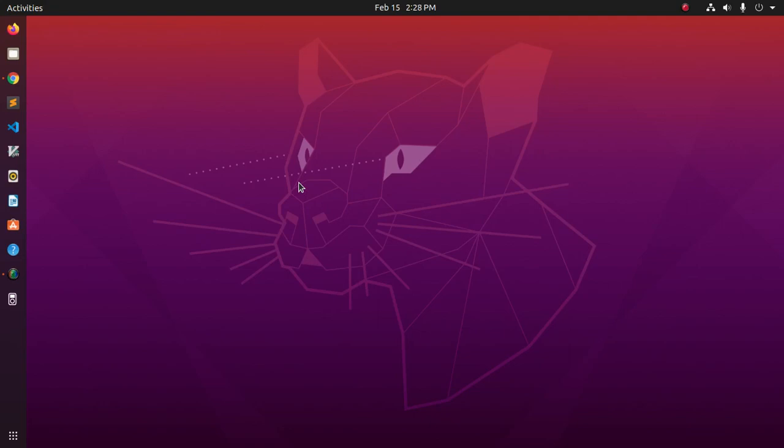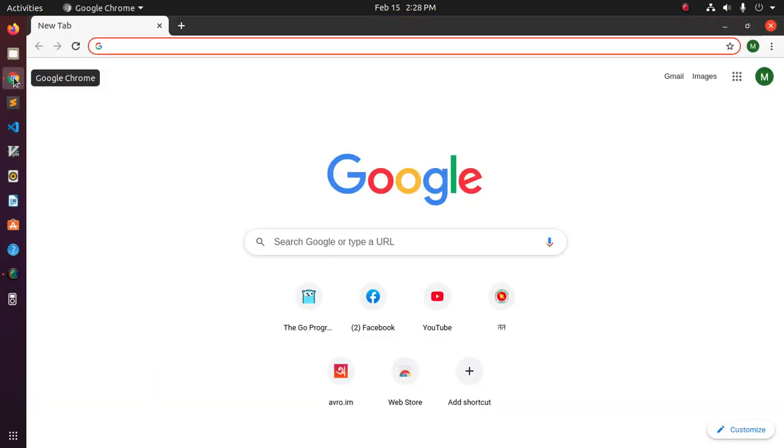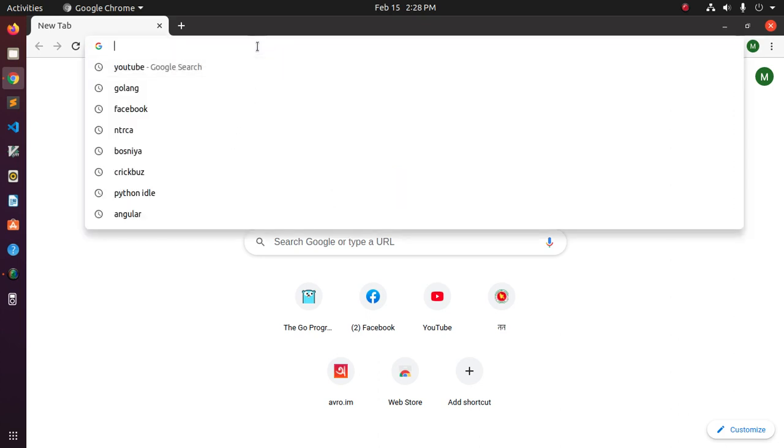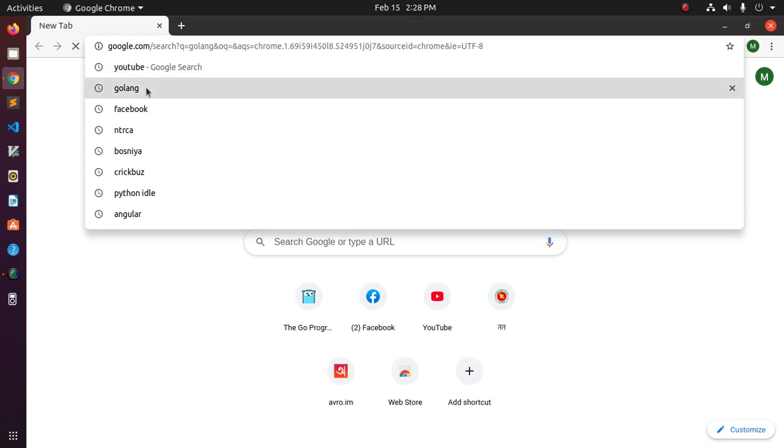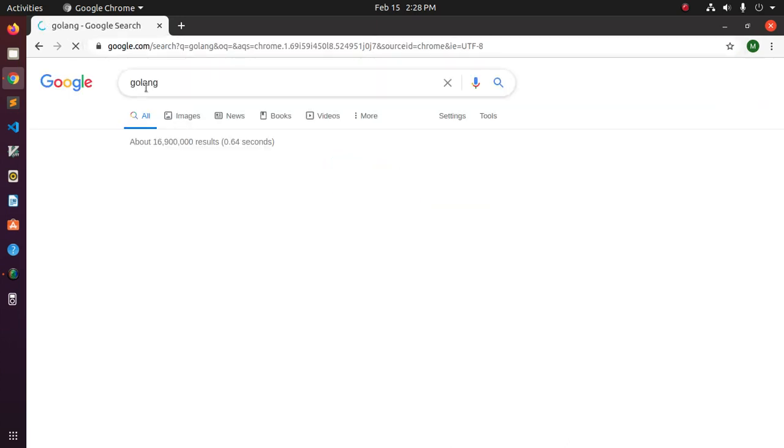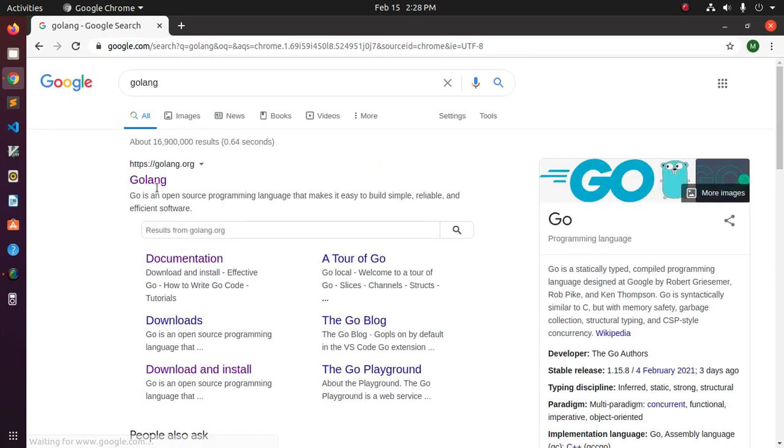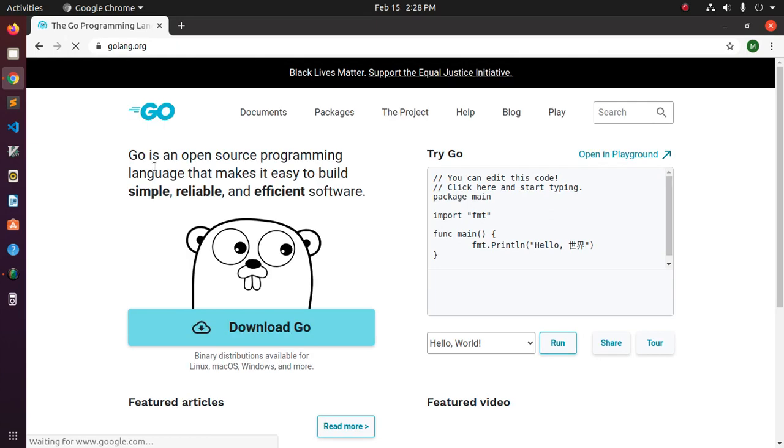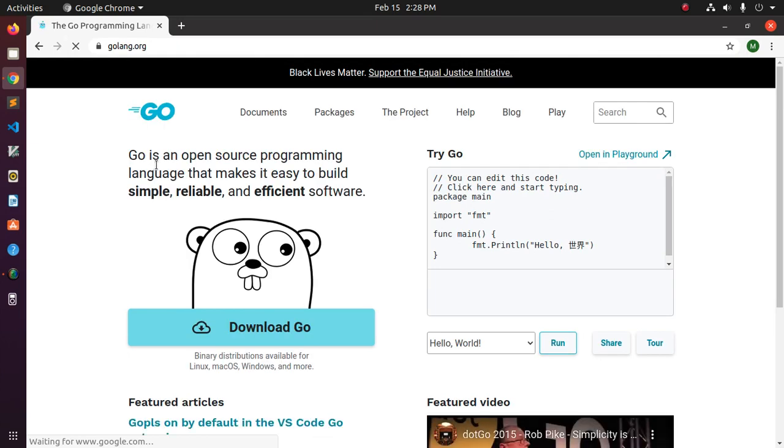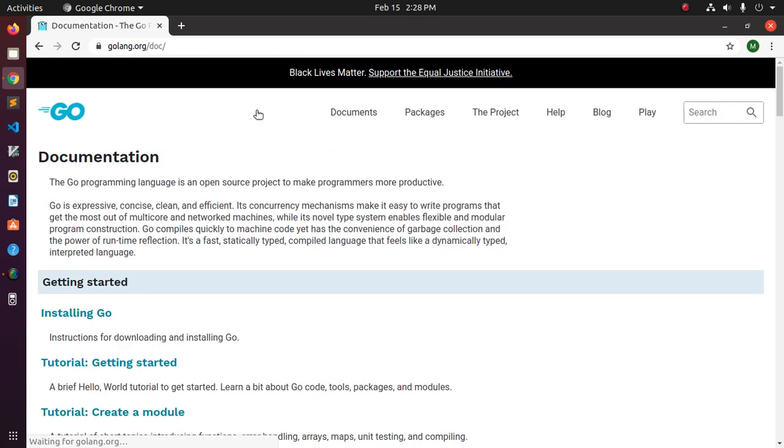In this video I am going to show how to download and install Golang in Ubuntu or Linux. Let's start by opening a web browser and follow this video instruction.